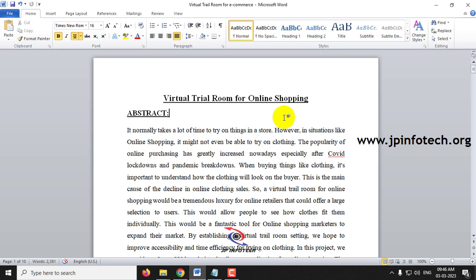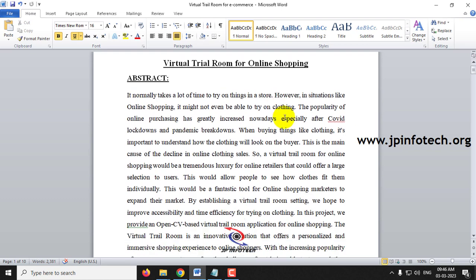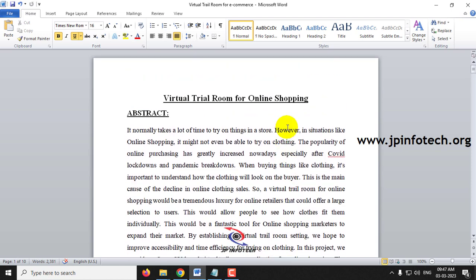To overcome all these issues, especially for online shopping, we propose this Virtual Trial Room project. The user can check objects like T-shirts, glasses, dresses, or jewellery and test them virtually to see how they suit. If it suits, they can purchase it. In online shopping, the problem is we see a picture, like it, purchase it, but when it arrives and we wear it, it does not suit us, so we return it. To avoid these kinds of things, we propose this virtual trial room for online shopping.